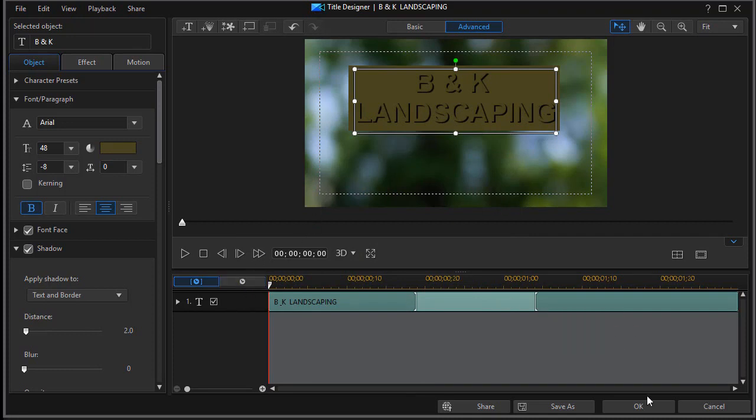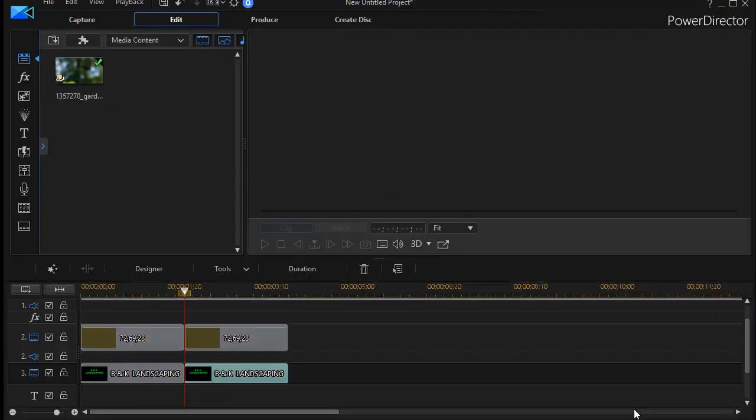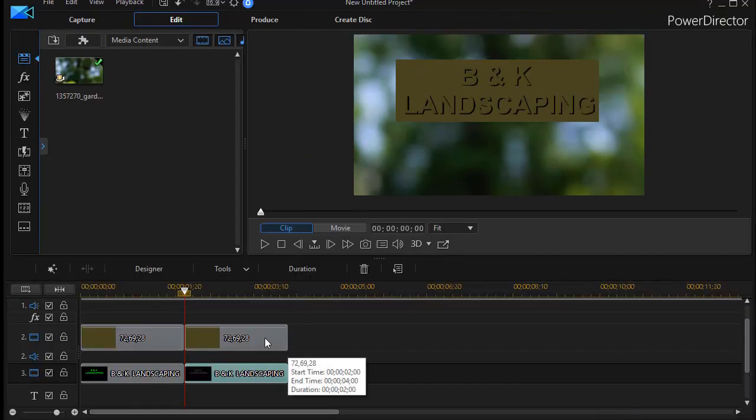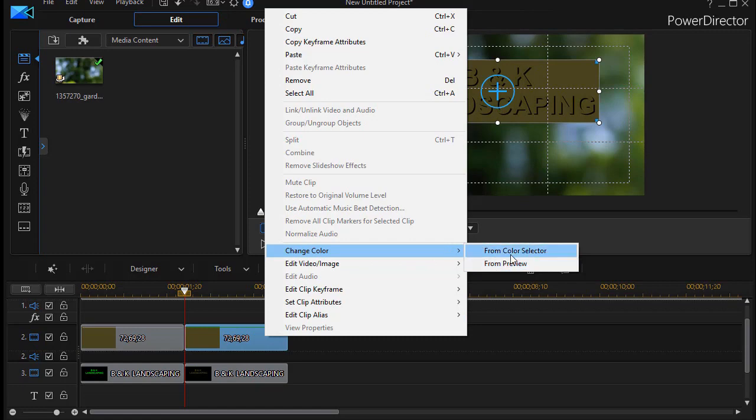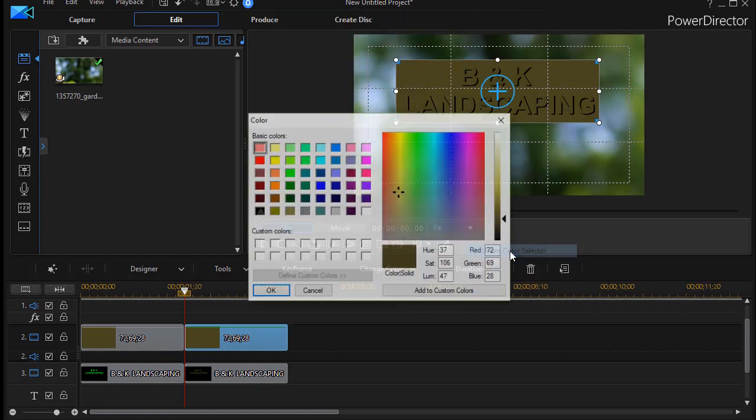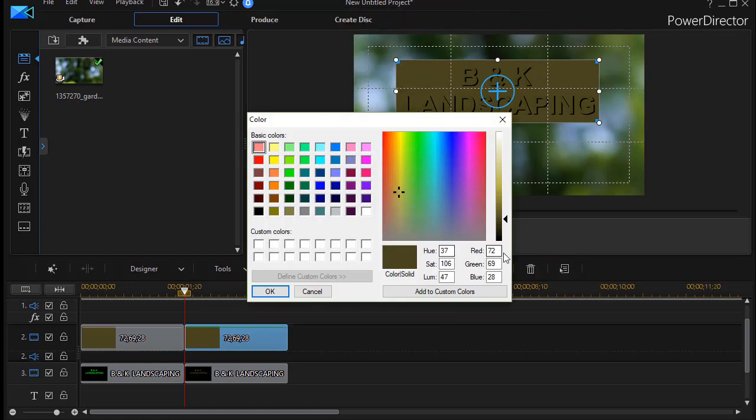But now with that done, I'm going to go to my color board, right-click on it, and now I'm going to choose change color. It says from color selector.